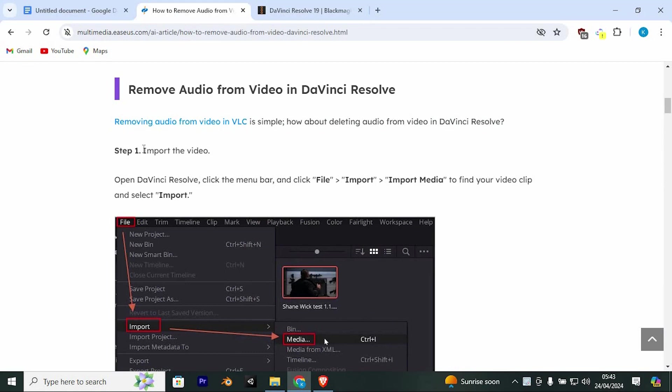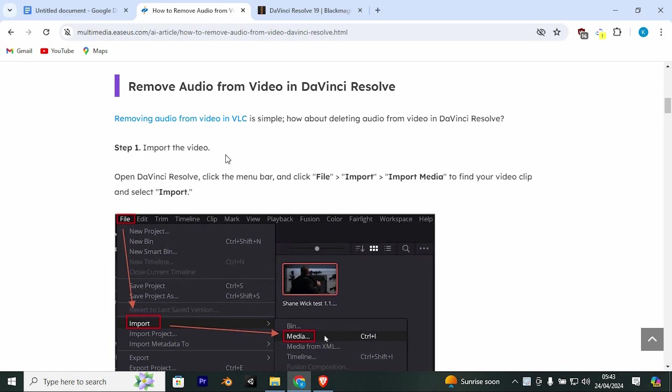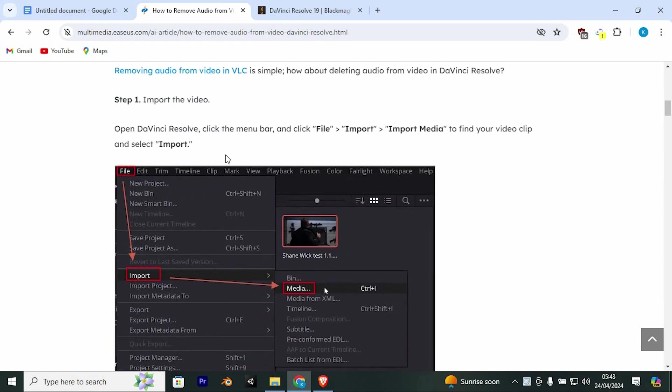Right here, I have these steps to follow from KCUS. First, import and select the video. Open DaVinci Resolve, click the menu bar and click File, then Import, then Import Media to find your video clip and select Import.